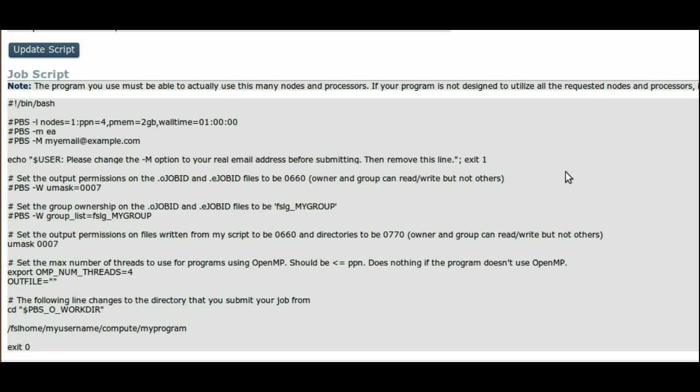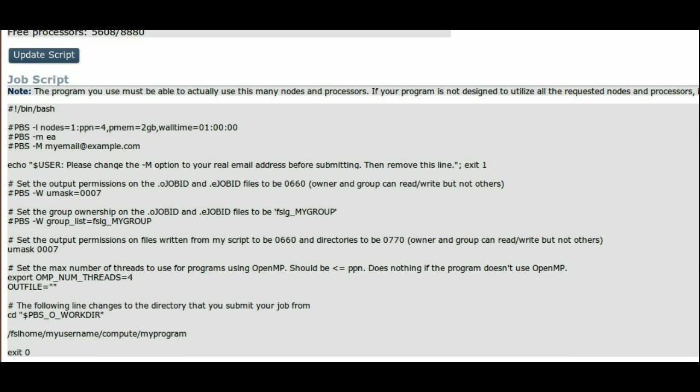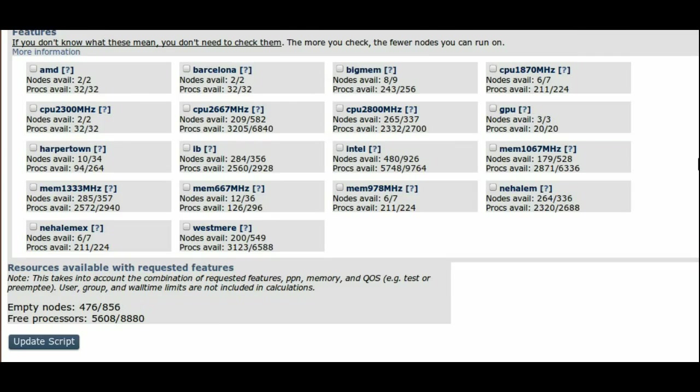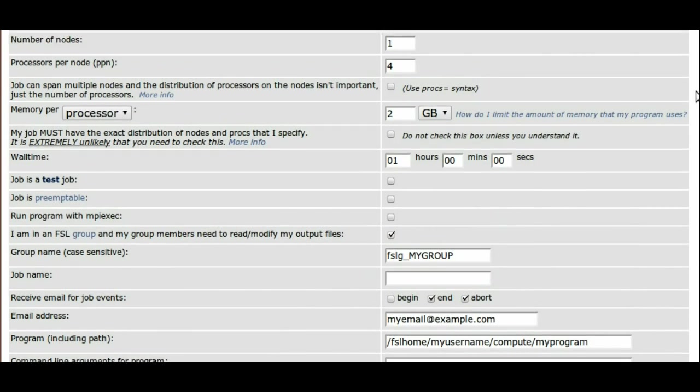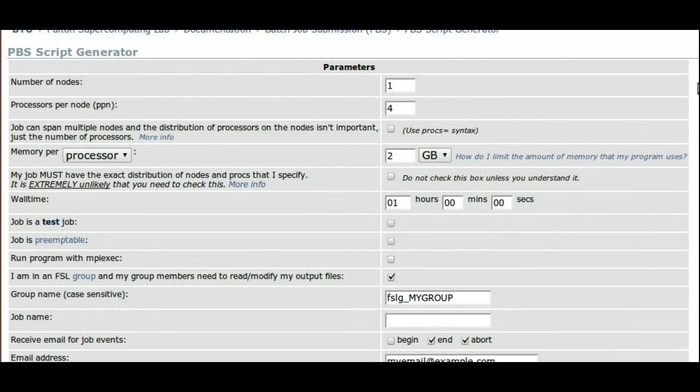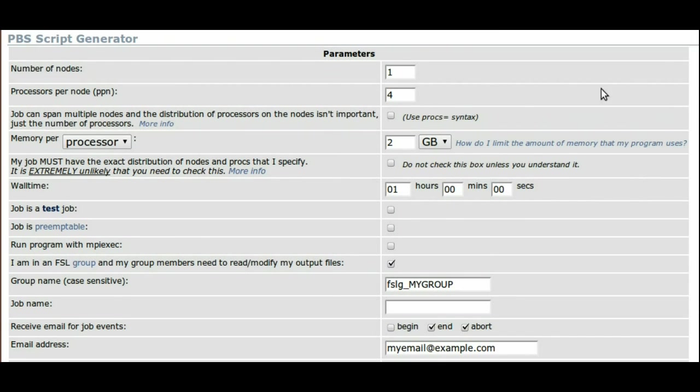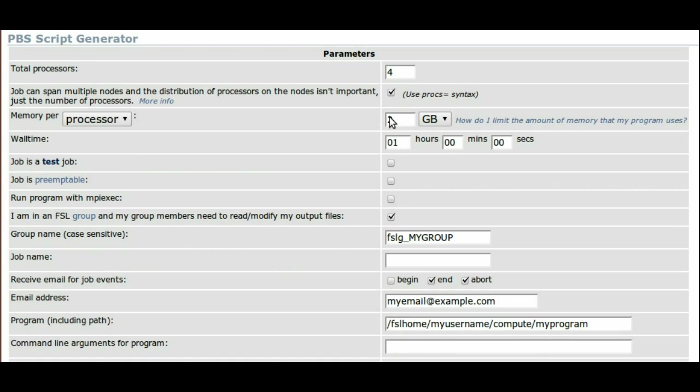Some users use MPI or other mechanisms for their jobs and don't care if they get eight processors on two nodes or four processors on four nodes. If that describes your jobs, you may look into using the procs equals option.